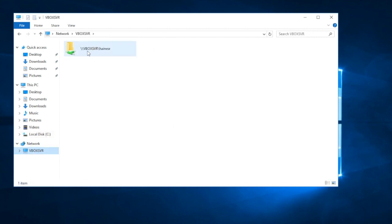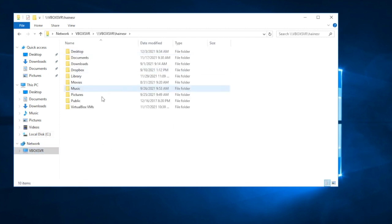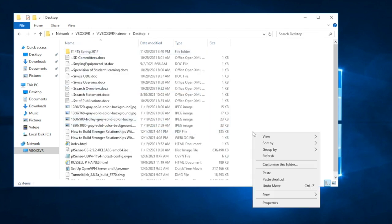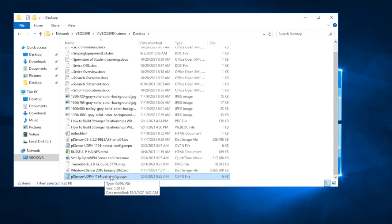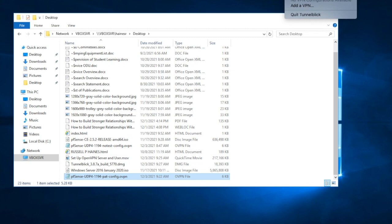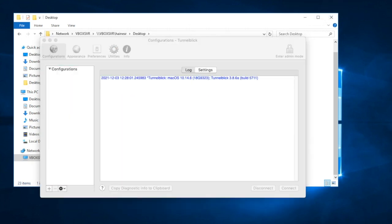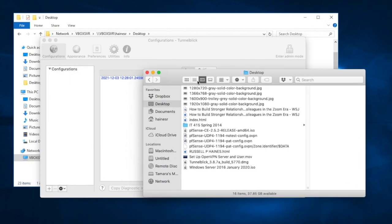You should be able to drag and drop the config file, but that doesn't seem to work here. Anyway, here's my Pat configuration — now it's on my Mac. We'll switch back into Tunnelblick. Here's my Pat config and I just drag that up into the Tunnelblick window.